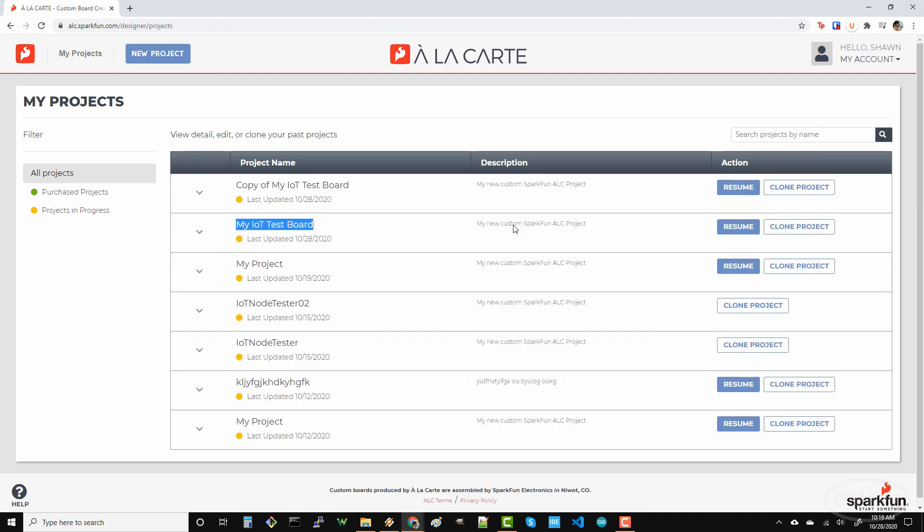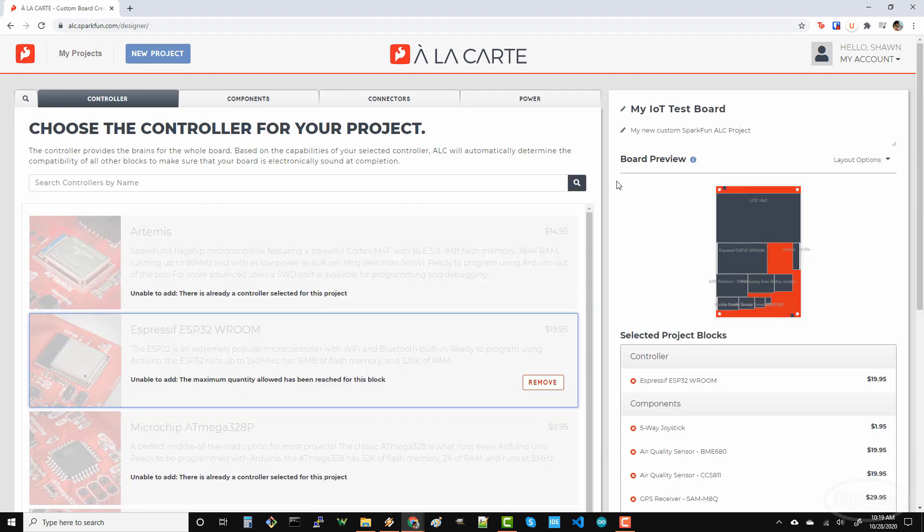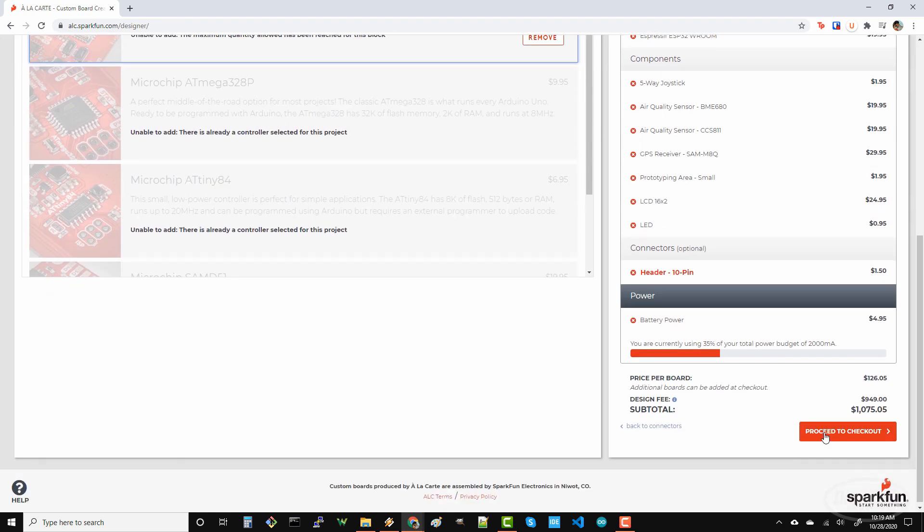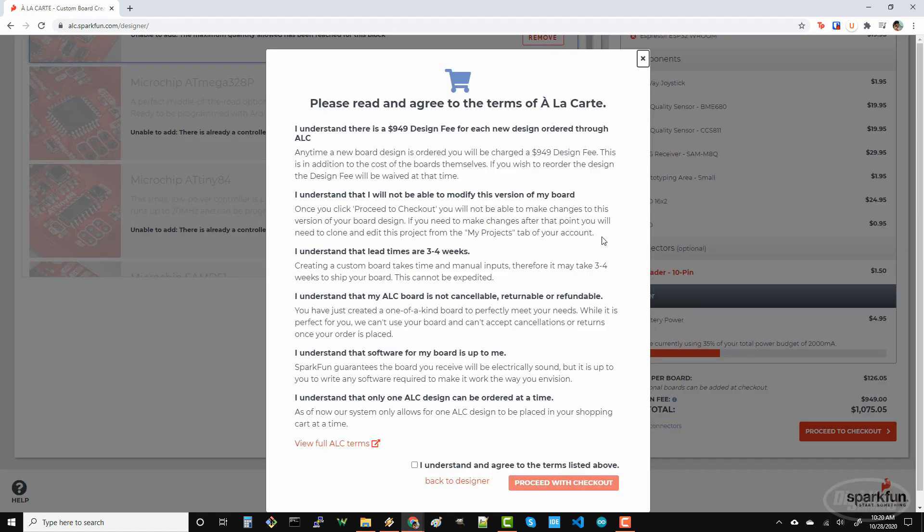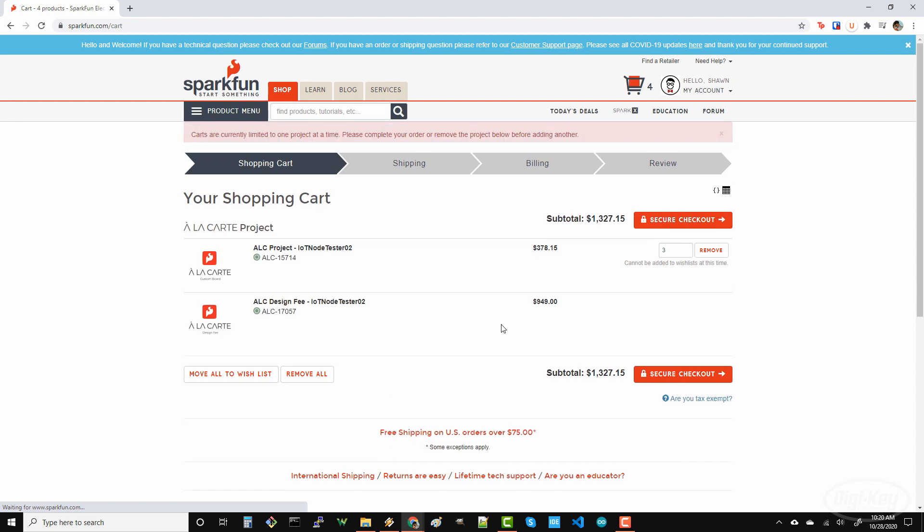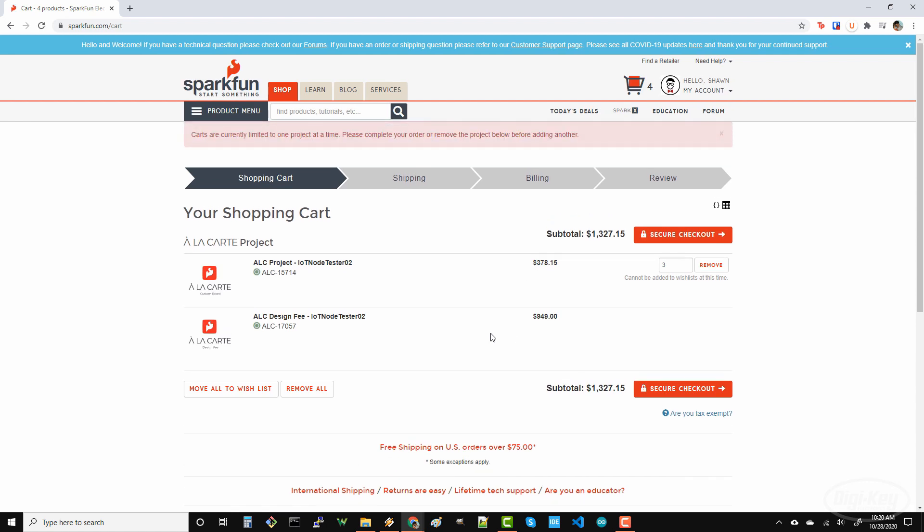Let's go back to the IoT project I was working on and head to checkout. At this point, the project is put into your SparkFun shopping cart where you can add other components that you might need, like USB cables or batteries. Note that there is a one-time design and tooling fee that SparkFun charges to produce your board, but you can order multiple copies of the same board if you wish.